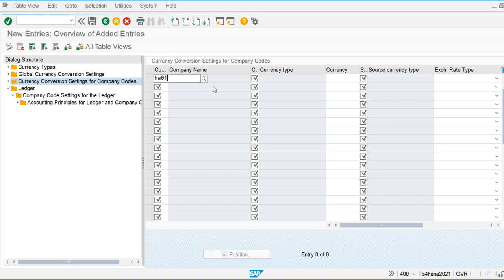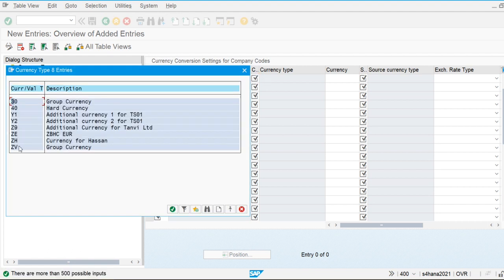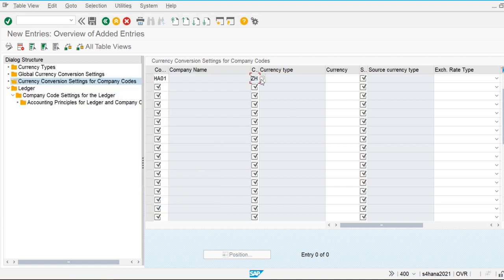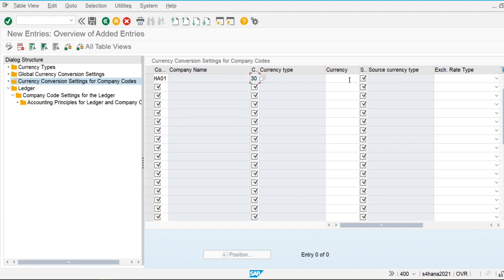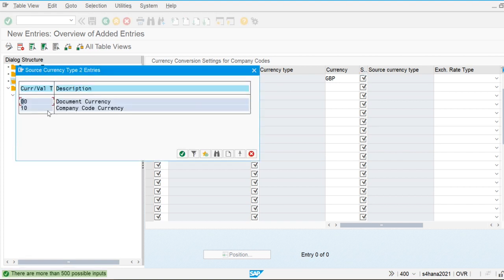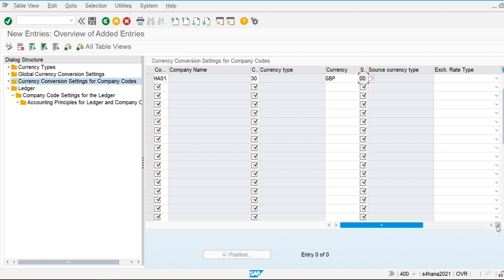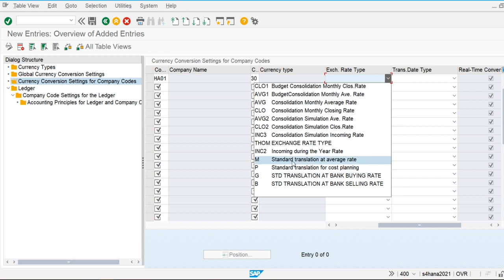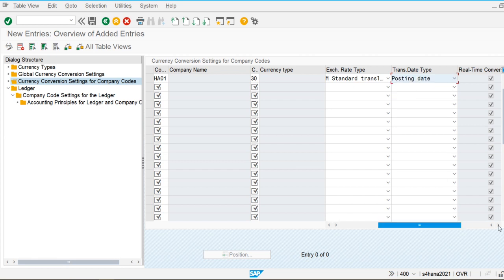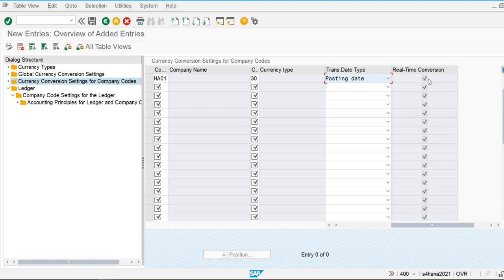For ZH, go to New Entries. Our company code is H101. We create this entry using ZH. As you can see, only ZH is displayed here — ZF is not displayed because it is global, not company-code specific. We use Great Britain Pound (GBP) as the currency. The source currency is extracted from the document currency, the exchange rate type is average rate, and the translation date is the posting date.